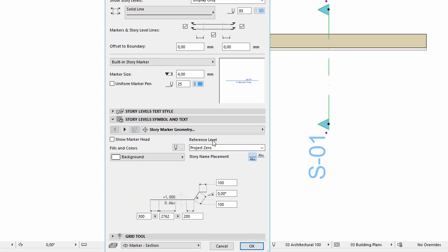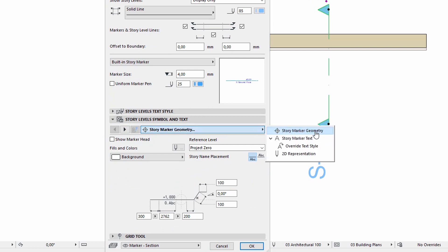In the new Story Level Symbol and Text tab page, you can easily fine-tune the geometry and text of the story marker and its 2D representation.